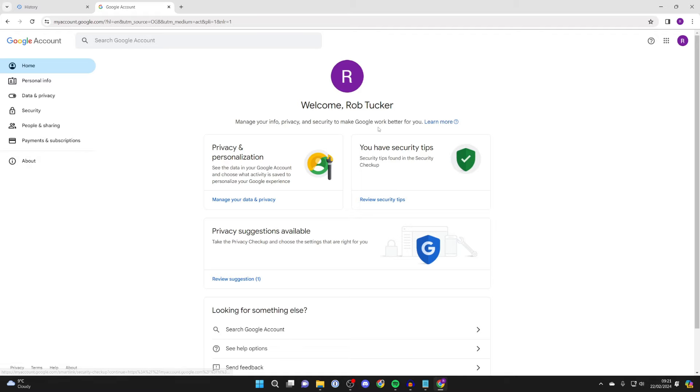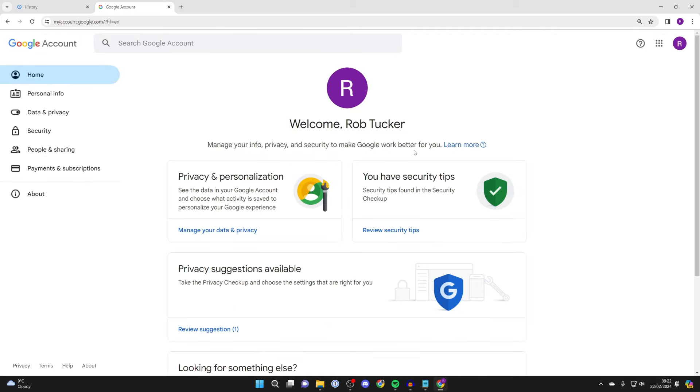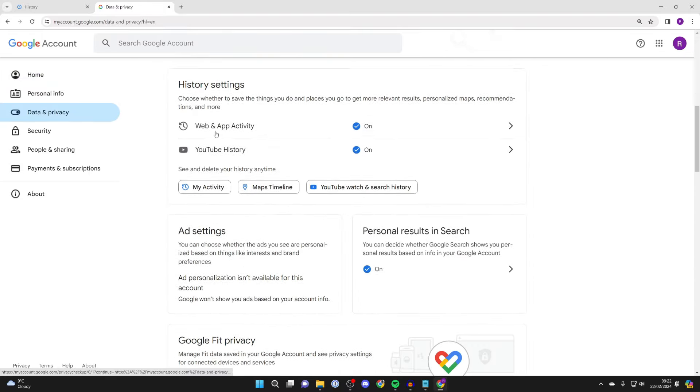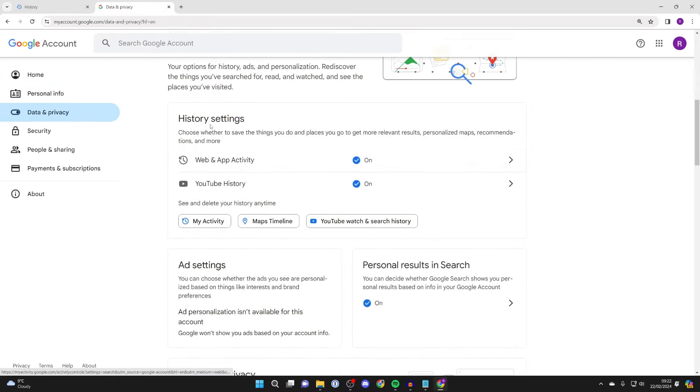It'll take a moment to load. Here we are on the my account page, and then what you need to do is come over to the left on a computer and click on data and privacy. On a phone it'll be at the top, and then you can scroll down and you need to come to history settings.